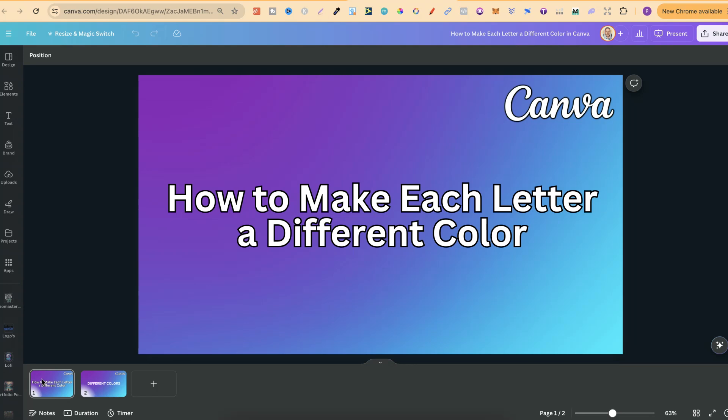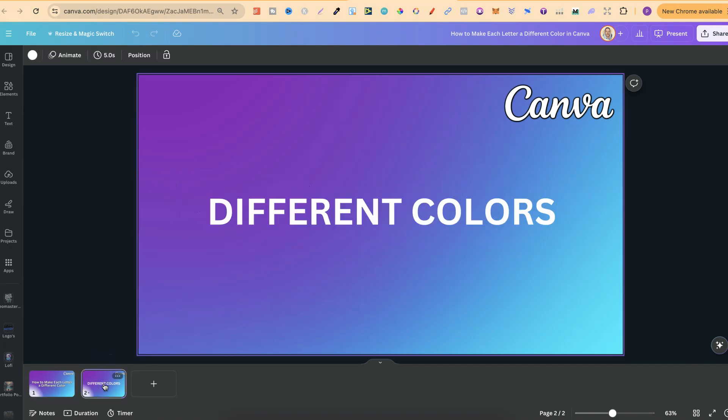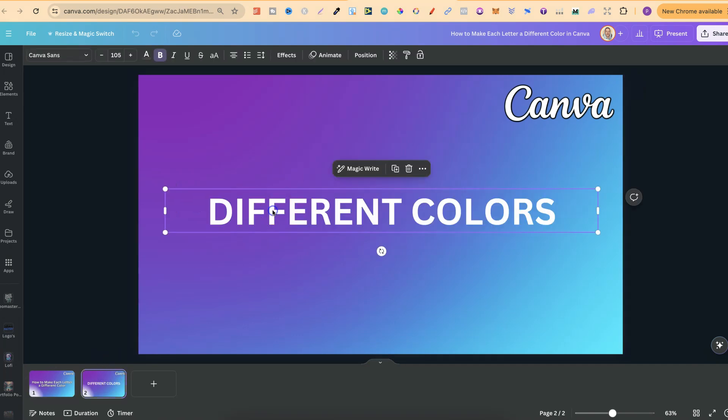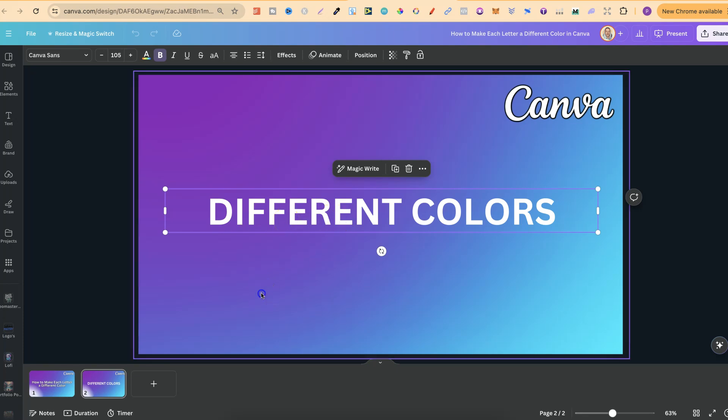In this tutorial, I'm going to show you how to make each letter a different color here in Canva. So I have this just here, and what we're going to do is make every letter completely different color.